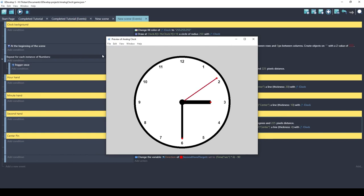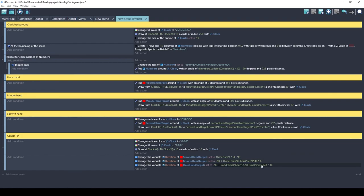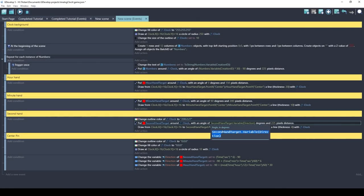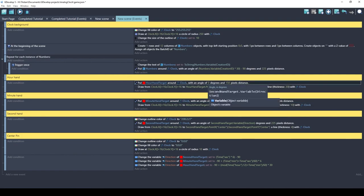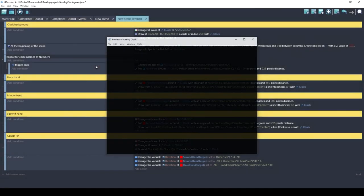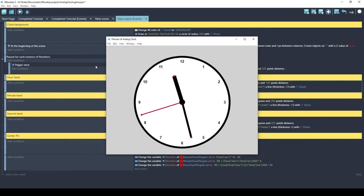I'll apply similar math for the minute hand and hour hand directions — I won't explain all the math in this video but you can look at it and figure out what it's doing. We change the 'Put Around' angles for the minute and hour hand targets to their respective direction variables. Let's test it — it's 11:27 here and the clock shows exactly that. It works correctly.